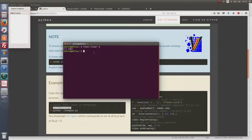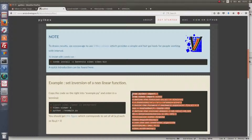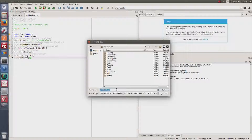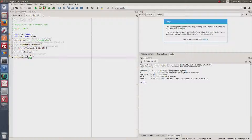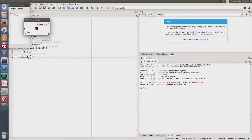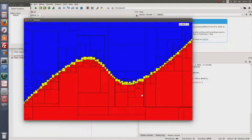Then I run Spyder, open the example file and save it as example0.py. I run it, and as we can see a very small window appears — this corresponds to the program output.